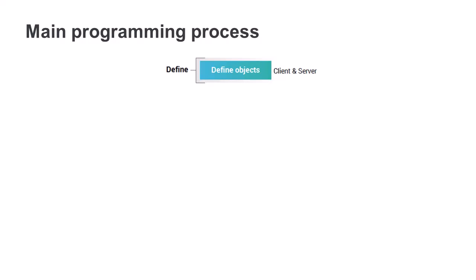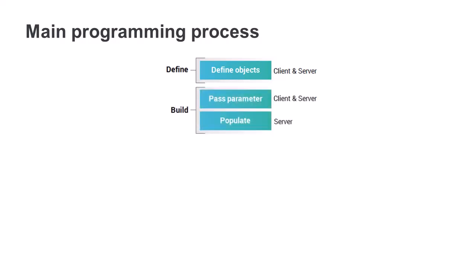After you have your definitions, you can write more code to work with the dataset. You write different code depending on whether the work is being done on the client or the server.